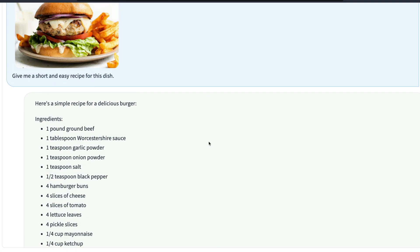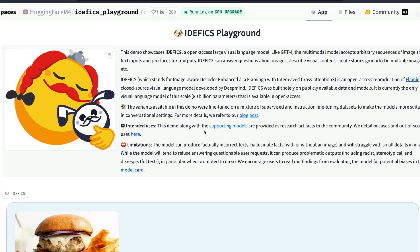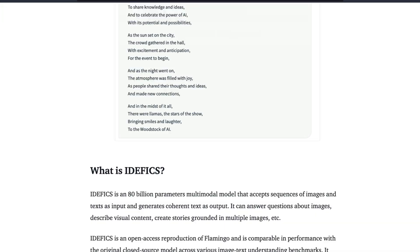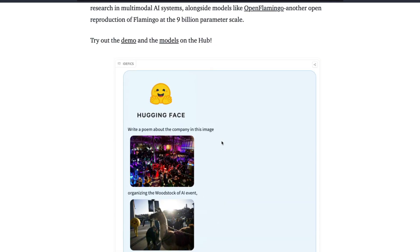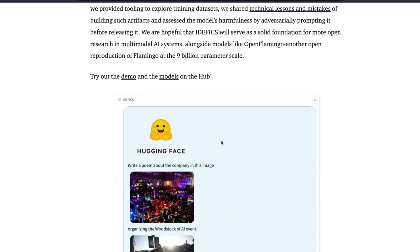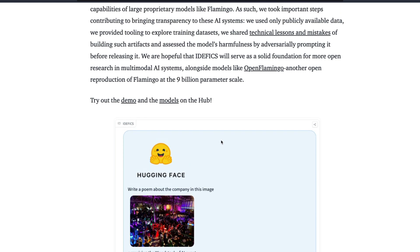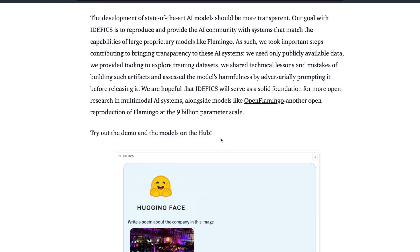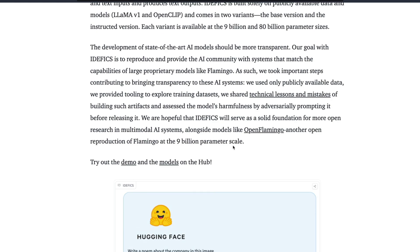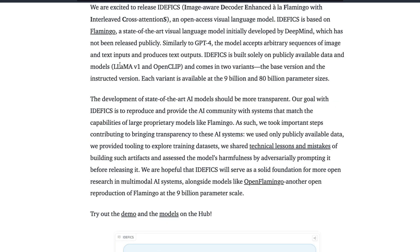So the point here is that first thing, we have got an open source replication of Flamingo, and we have got two different scales: one is a 9 billion parameter model and the second one is an 80 billion parameter model. It's built on two really good models, in fact Llama version 1 and OpenCLIP.